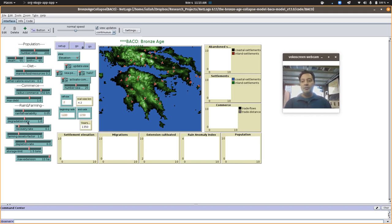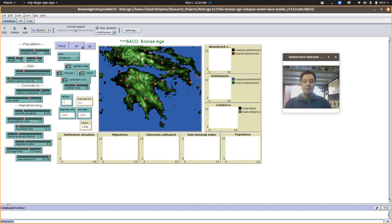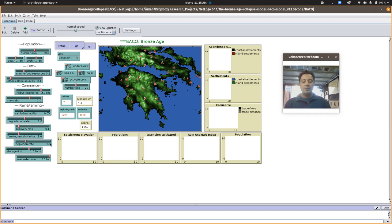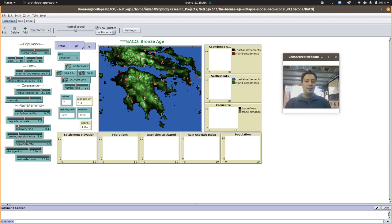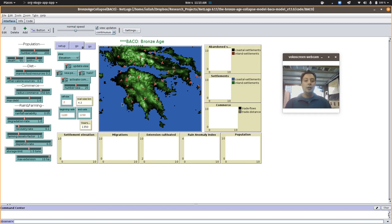We have the degradation and recovery rate of the soils, the farming assets factor which is how much they gain from farming, soil depletion rate which I interpret as erosion from farming, and then how far away from their settlement will they go to plant fields. Here we have 10 hectares or so.